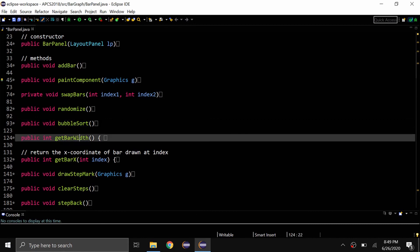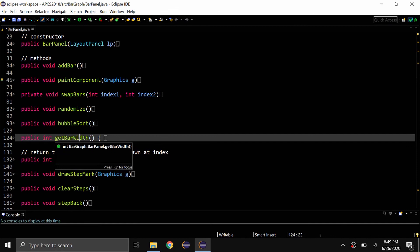So yeah, those are my tips for having organized code. I hope you found this video helpful. If you did, please consider subscribing to the channel. Anyway, thank you for watching, and I'll see you in the next video.